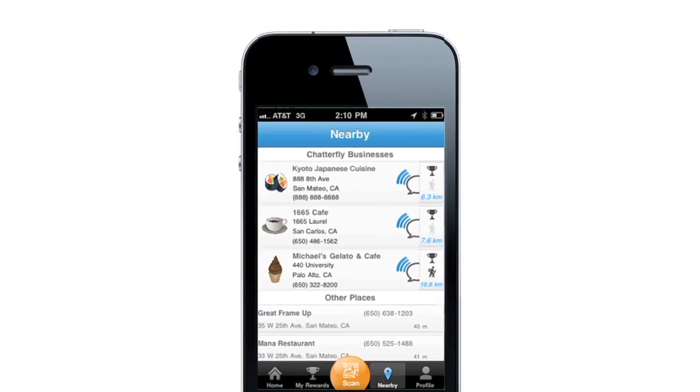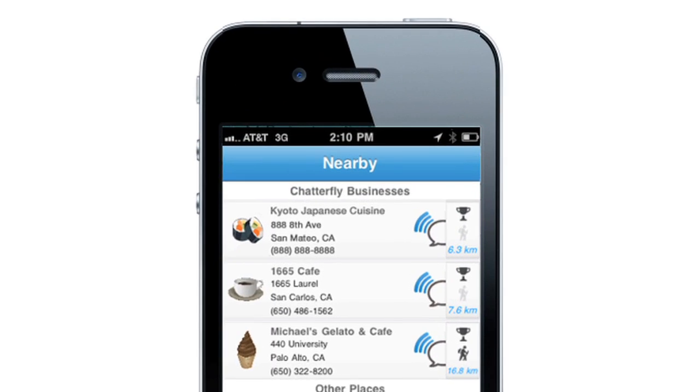My name is Charles Michael Yim. I'm the CEO of Chatterfly, basically born and raised in San Francisco Bay Area. Chatterfly is a mobile-based rewards platform for local businesses. We just launched in March and the beta is picking up some traction.